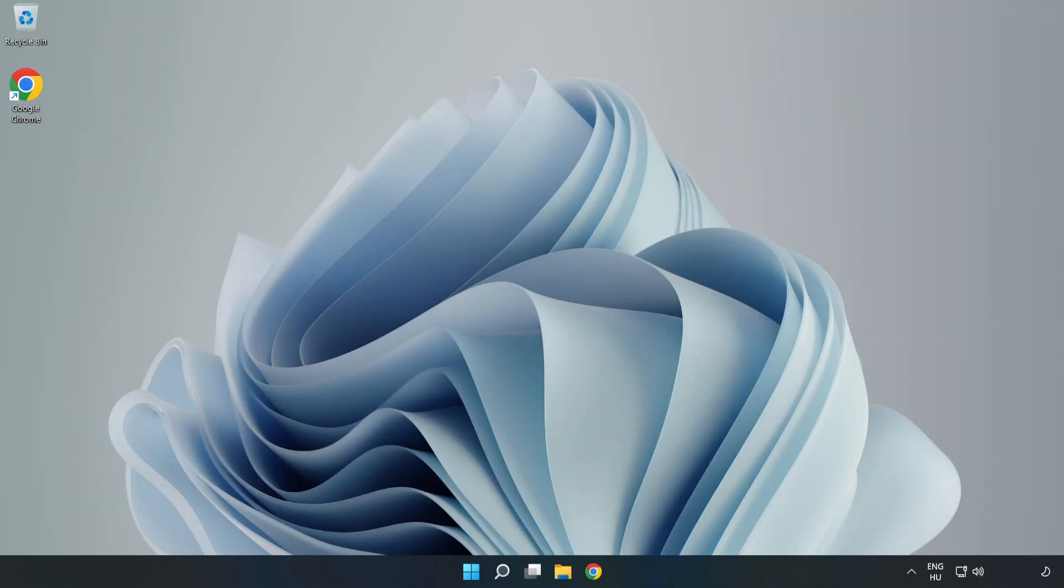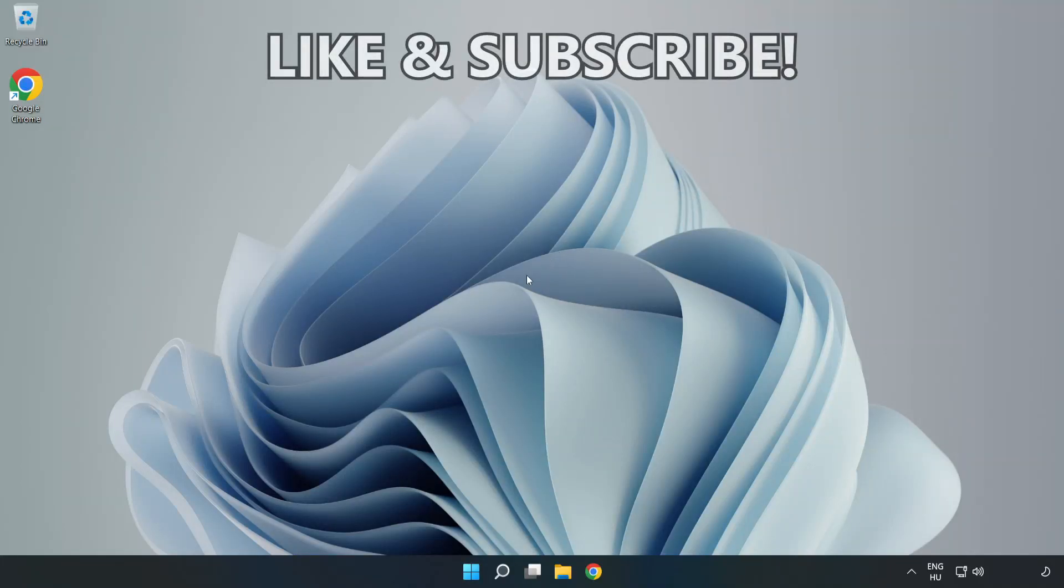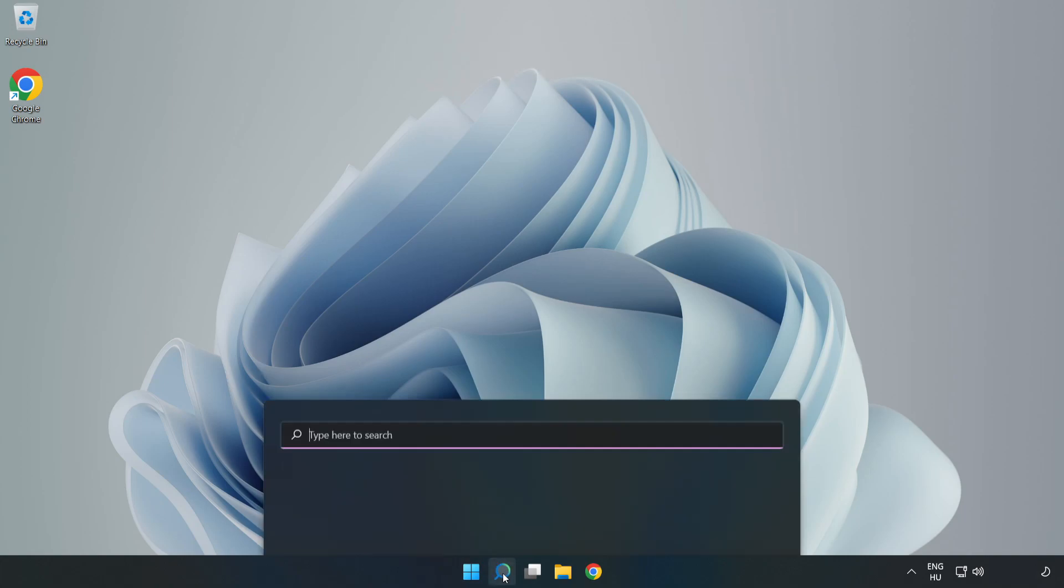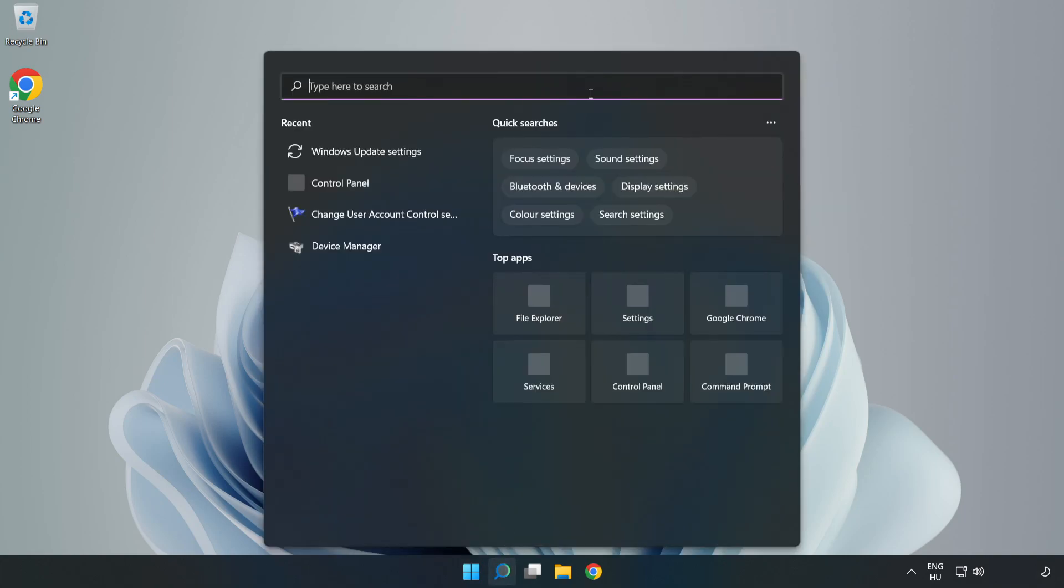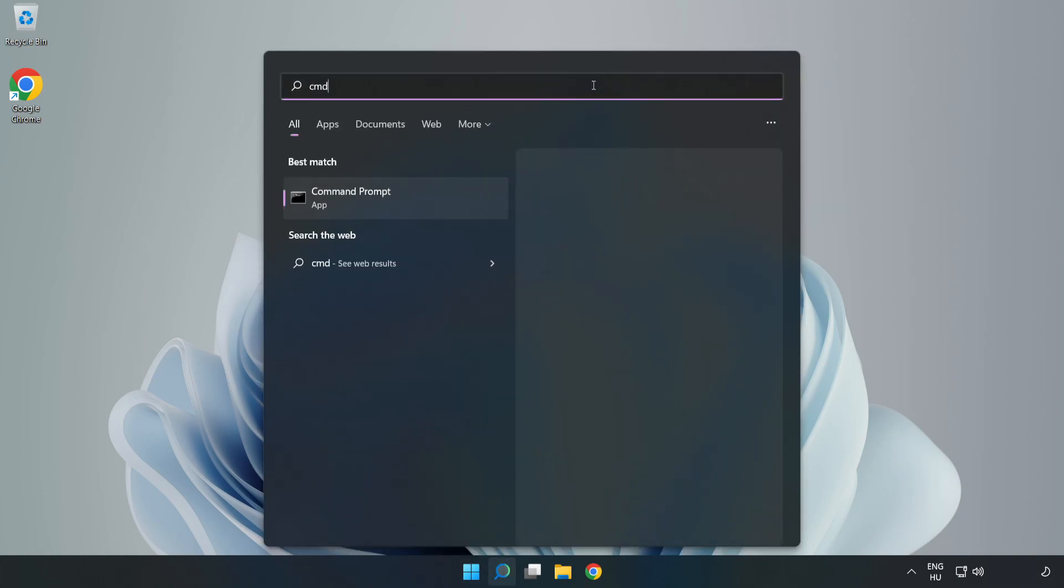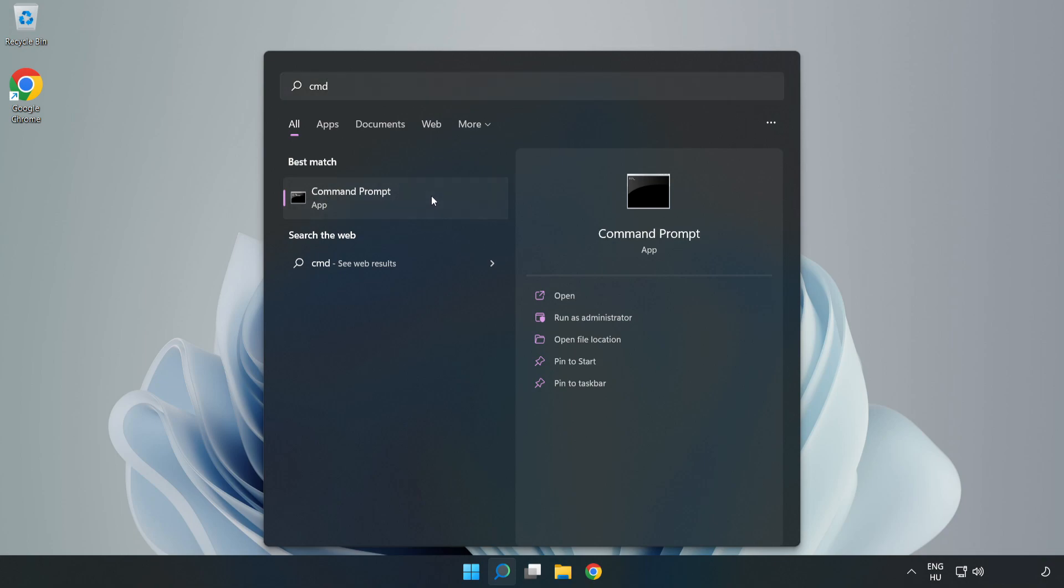Welcome to this video. I'm going to show how to fix connection issues. Click the search bar and type CMD. Right-click Command Prompt and click Run as Administrator.